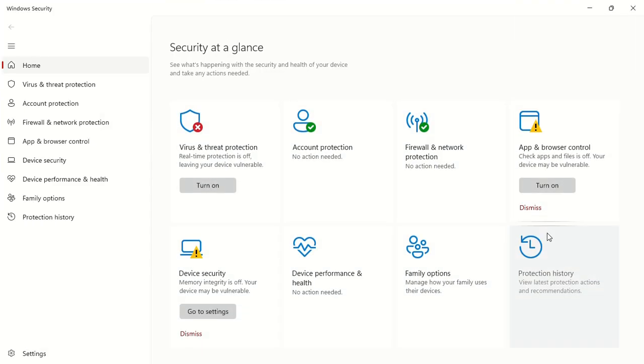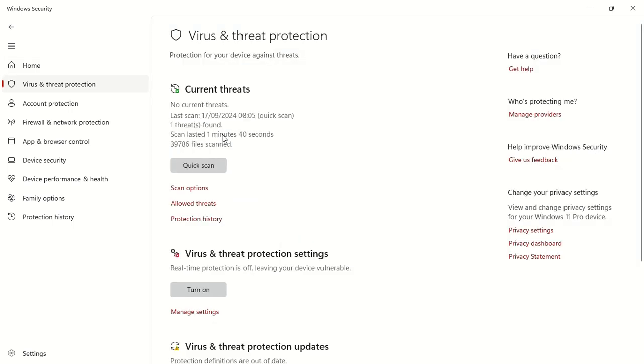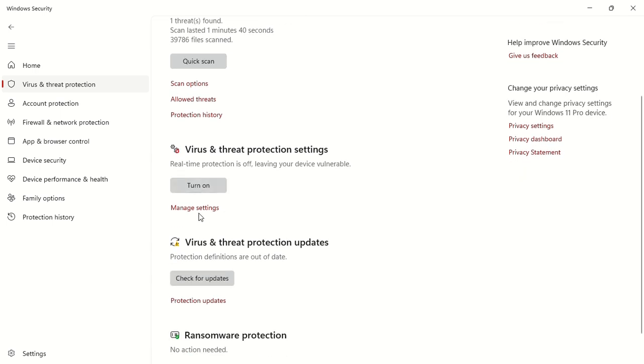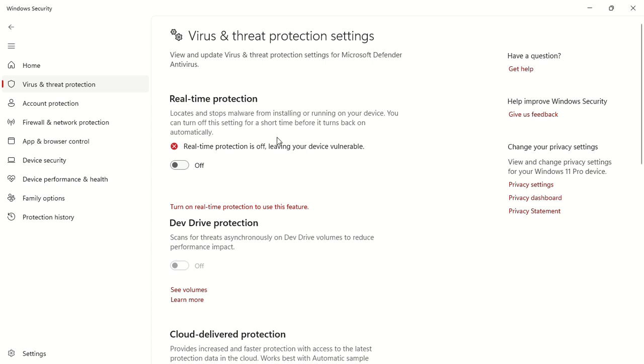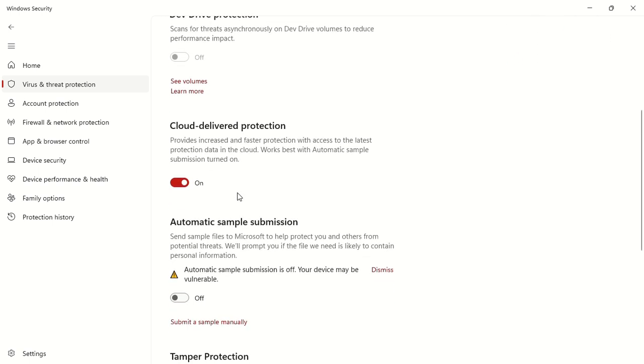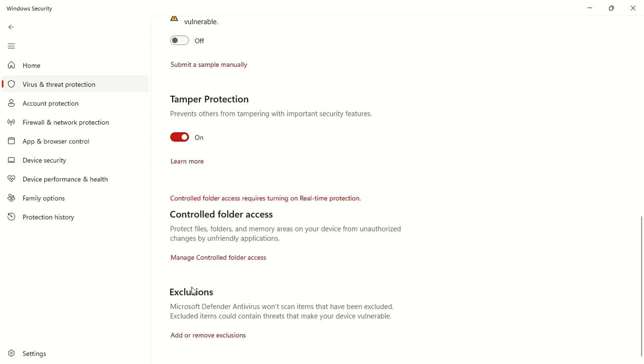So it opens this window for you. Then you click on virus and threat protection. On virus and threat protection, you scroll down to virus and threat settings, manage settings, click on manage settings. Then we have these manage settings, we scroll down to exclusion which is this.